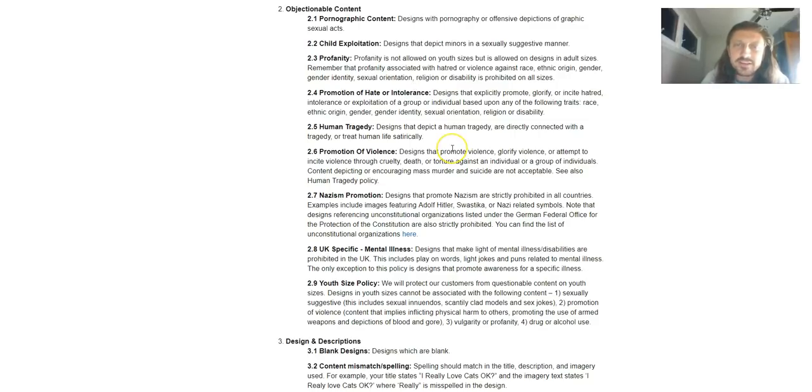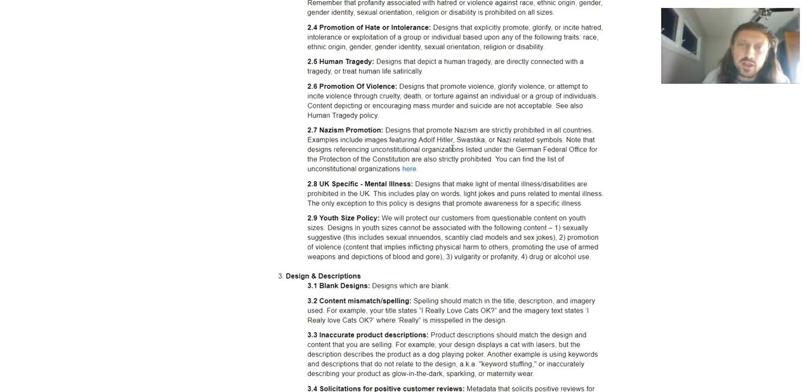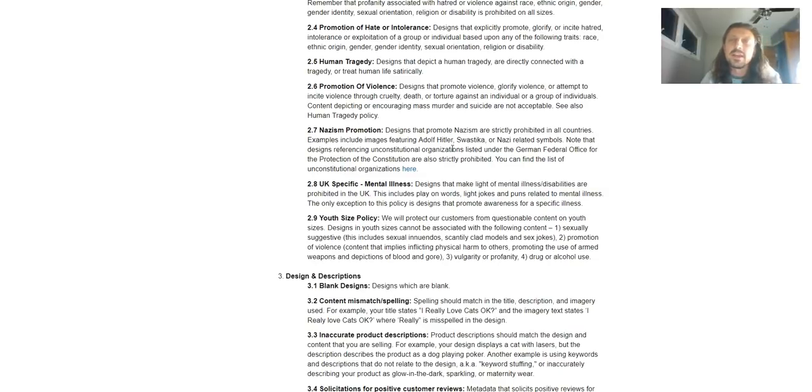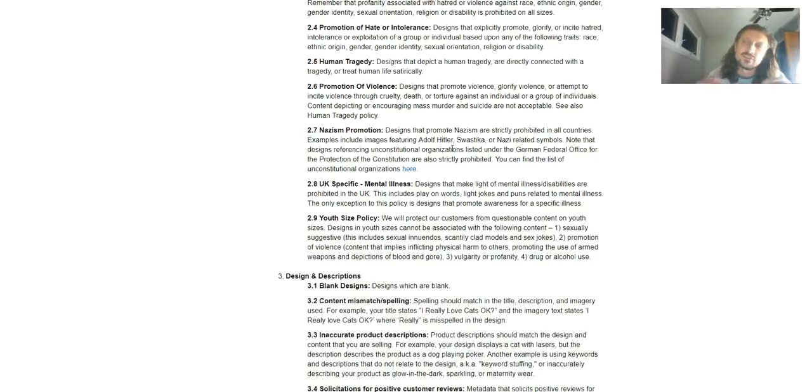Human tragedy. Designs that depict human tragedy are directly connected with a tragedy or treat human life satirically. We've kind of covered this one before. Again, don't make hurricane shirts. Don't make Sandy Hook shirts. Just kind of stay away from anything like that, period.